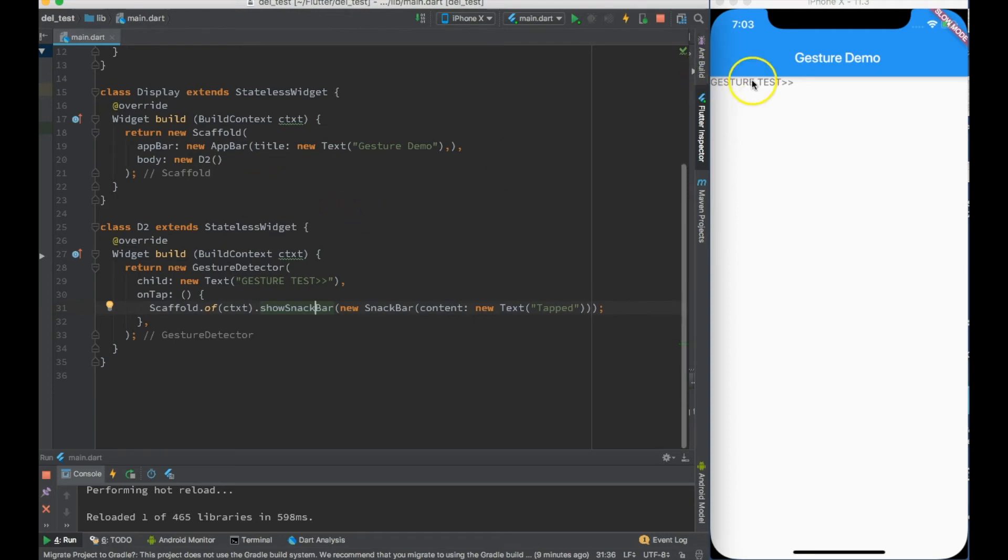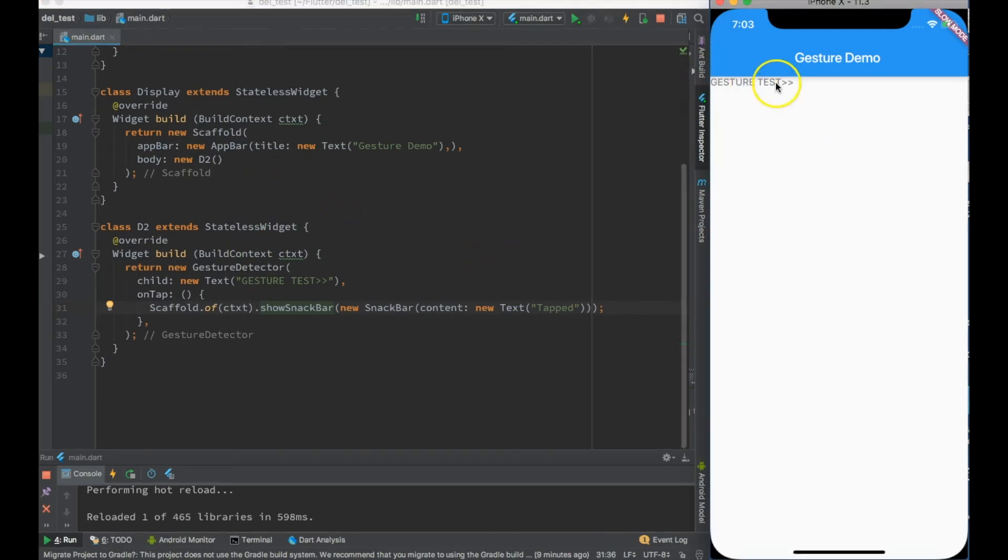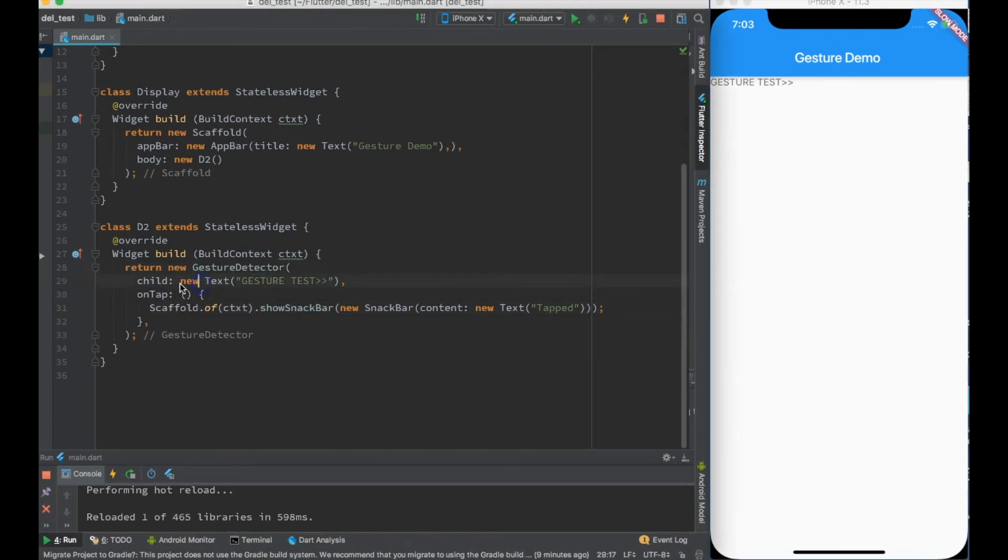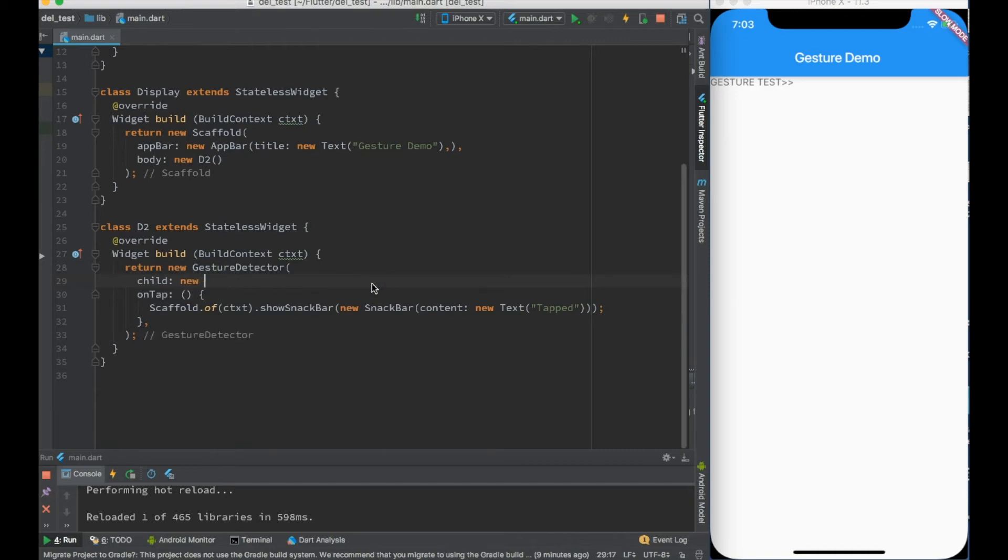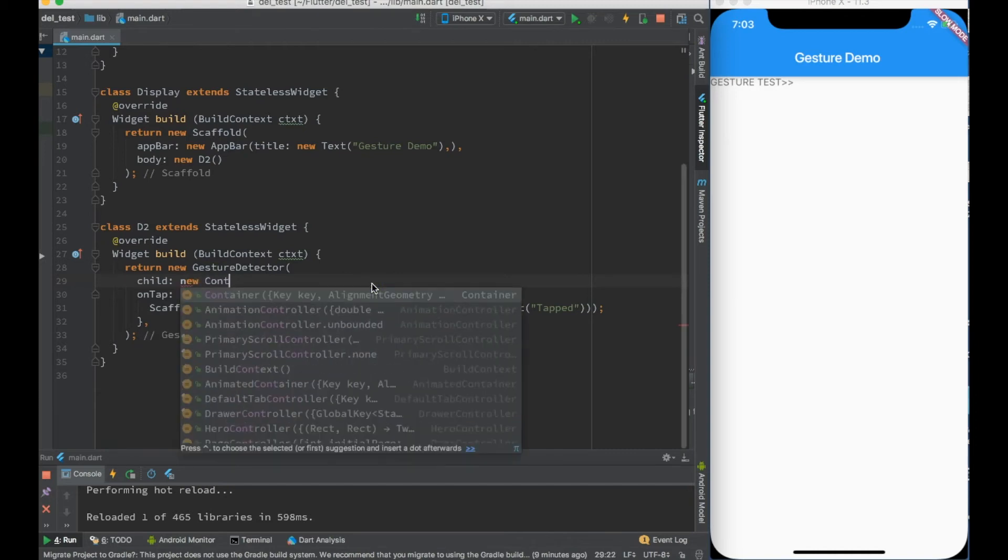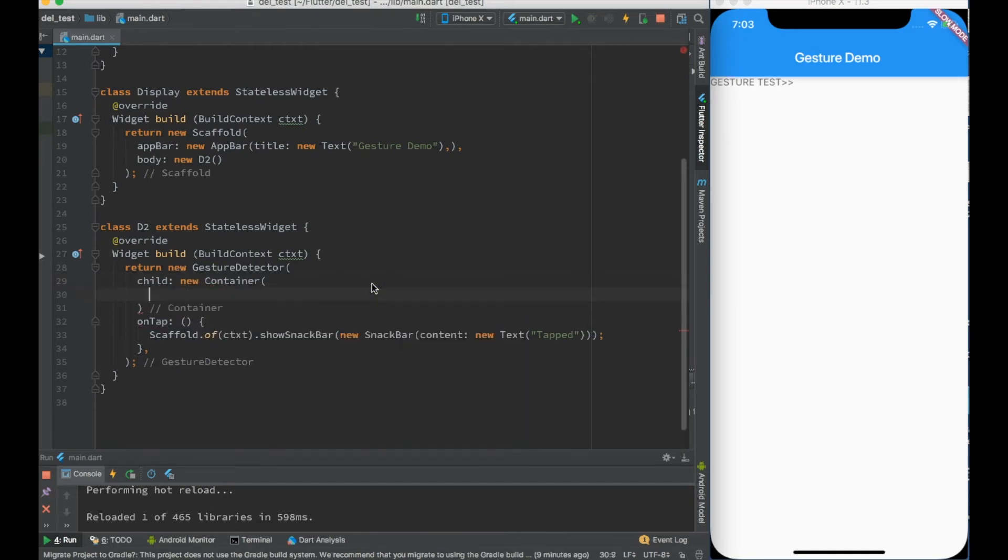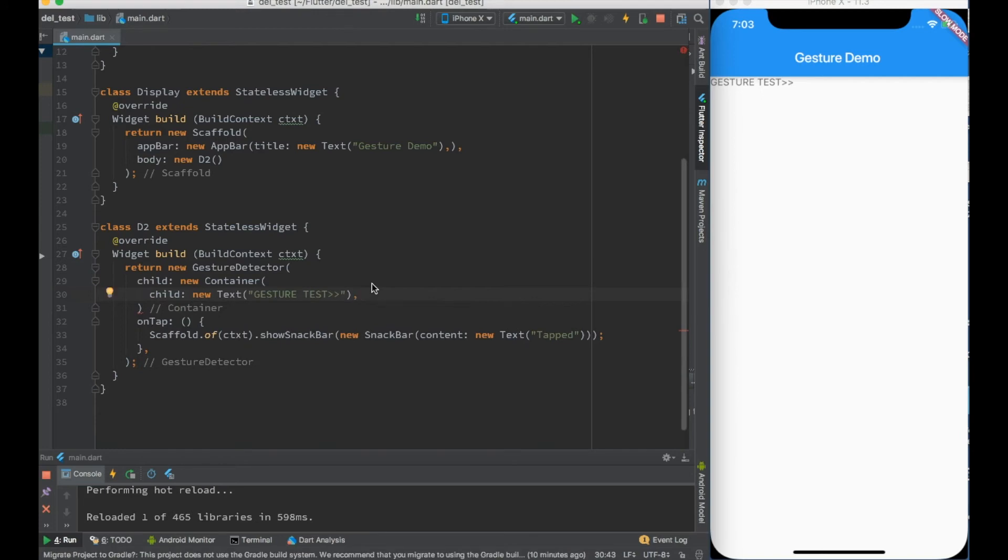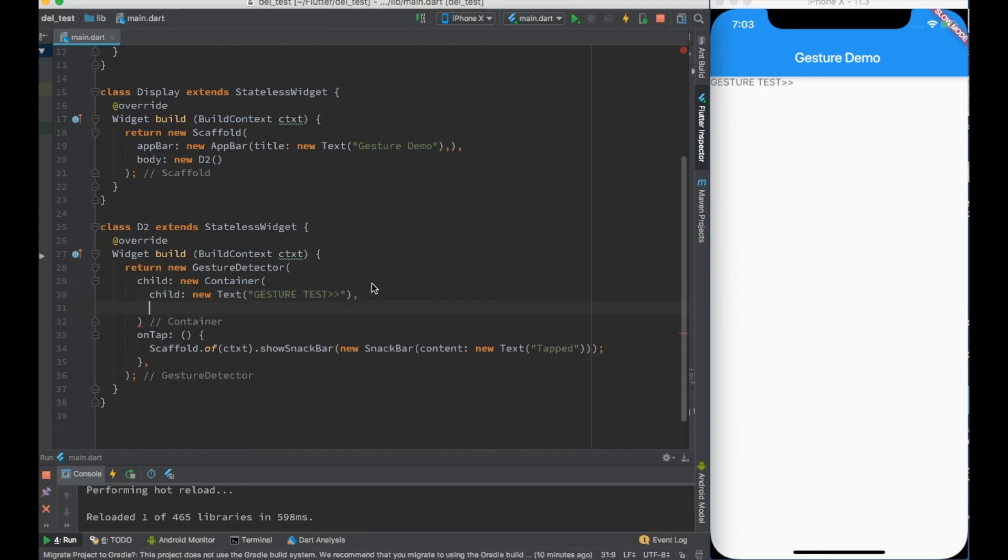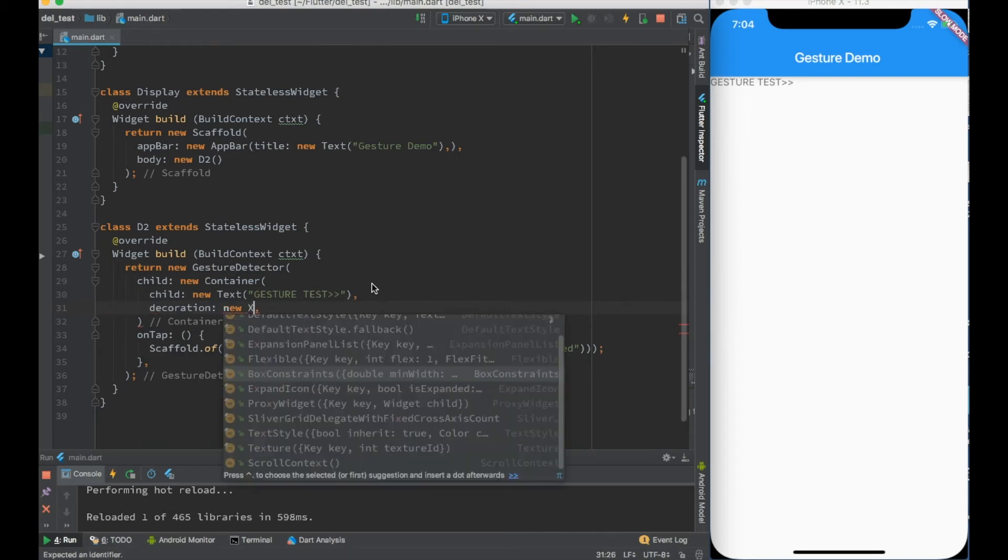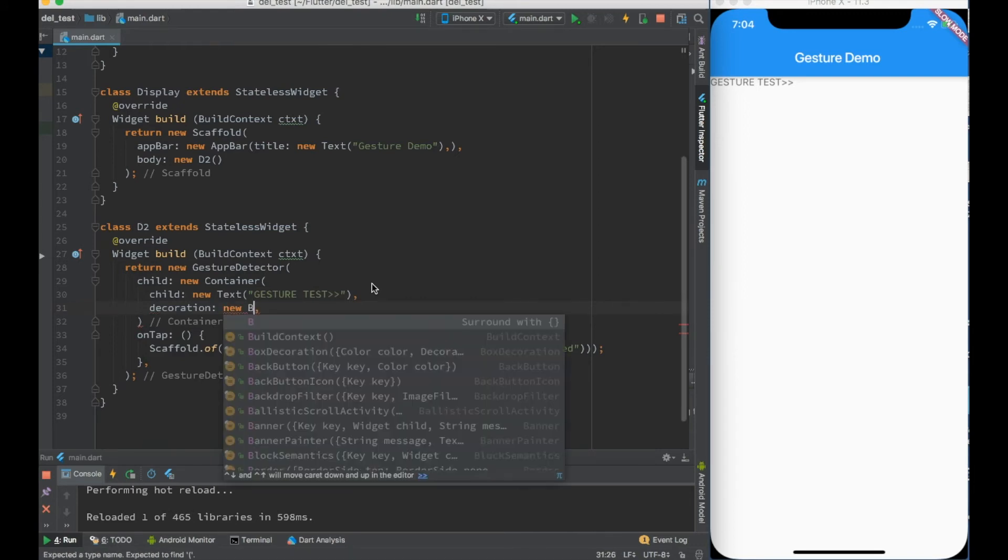Now this is one thing which I have captured - a simple text. But I want something more than a simple text. So what I can do is that in the child I can create a container. In this container, child will be this gesture text, and I can create some decoration which will be let's say box decoration.